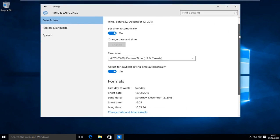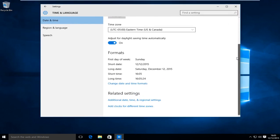Now scroll down here and then left click on change date and time formats.